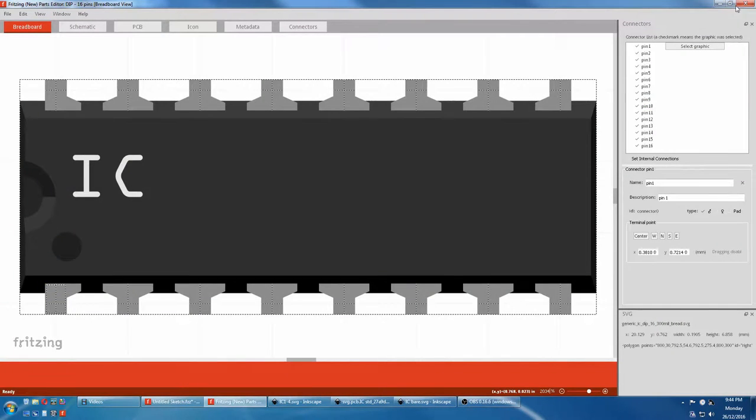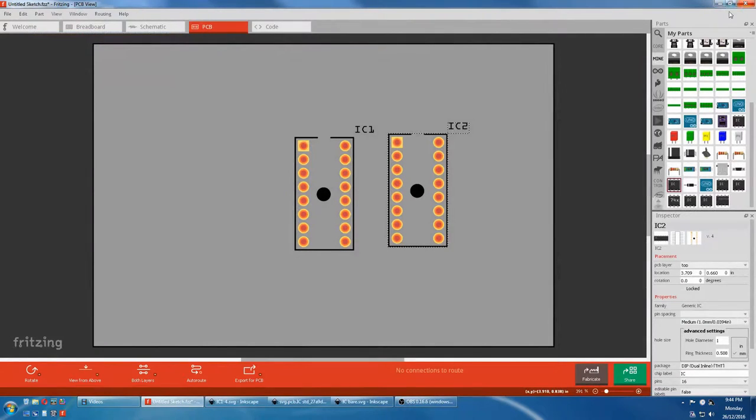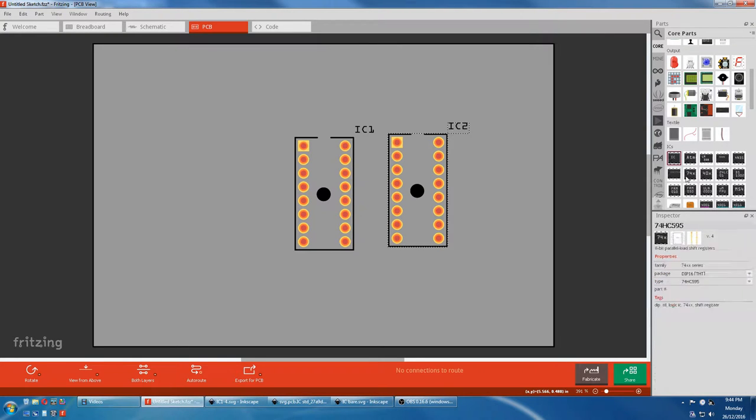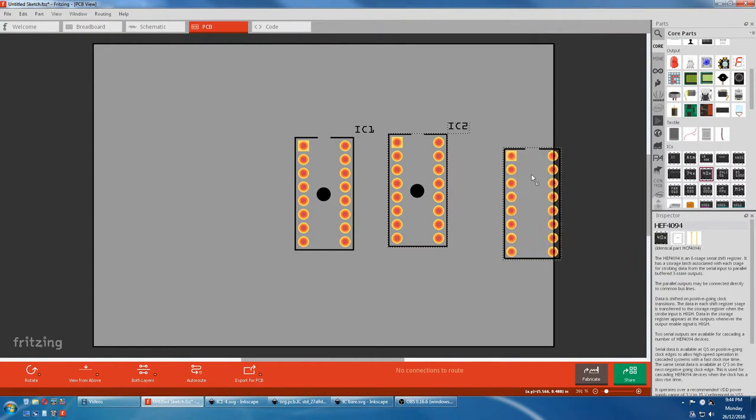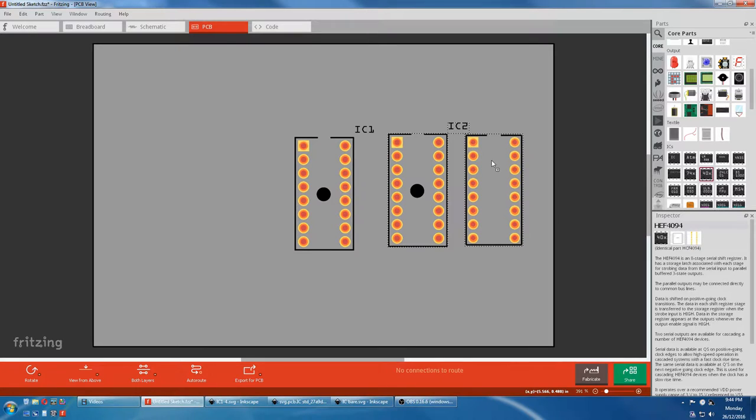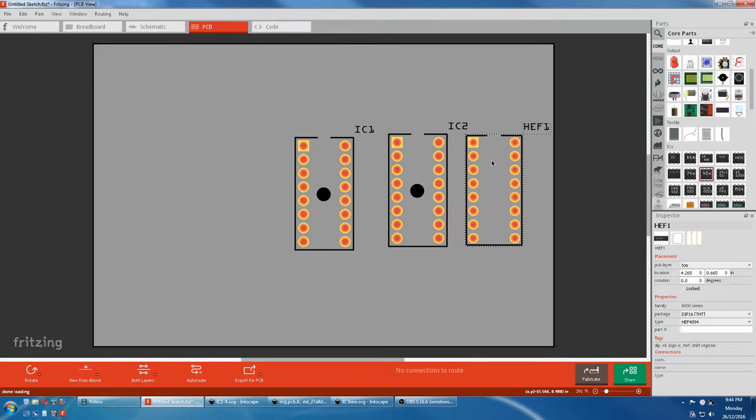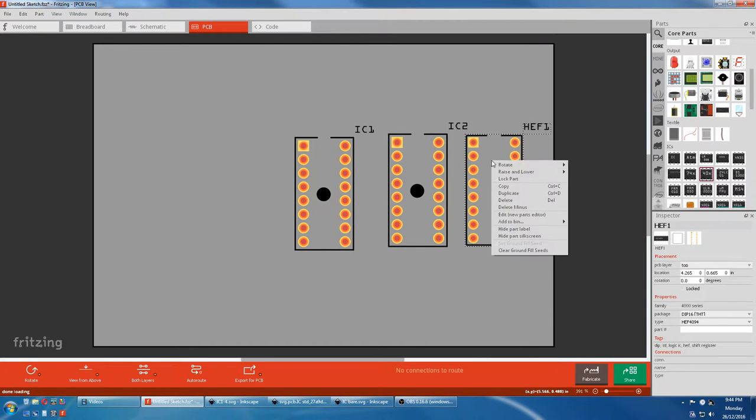We'll close that. We'll look down in Core Parts for another 16 pin. This looks like one. This one edits fine.